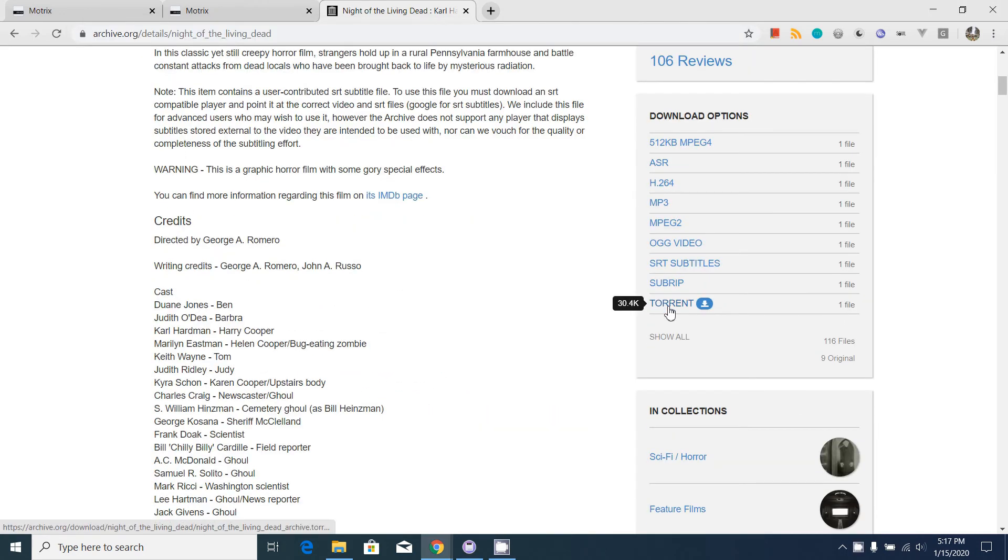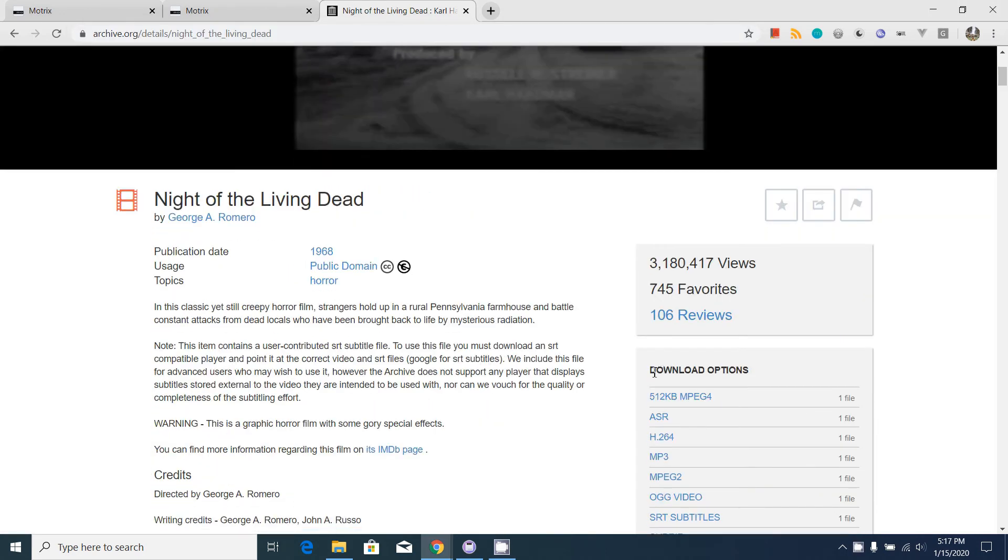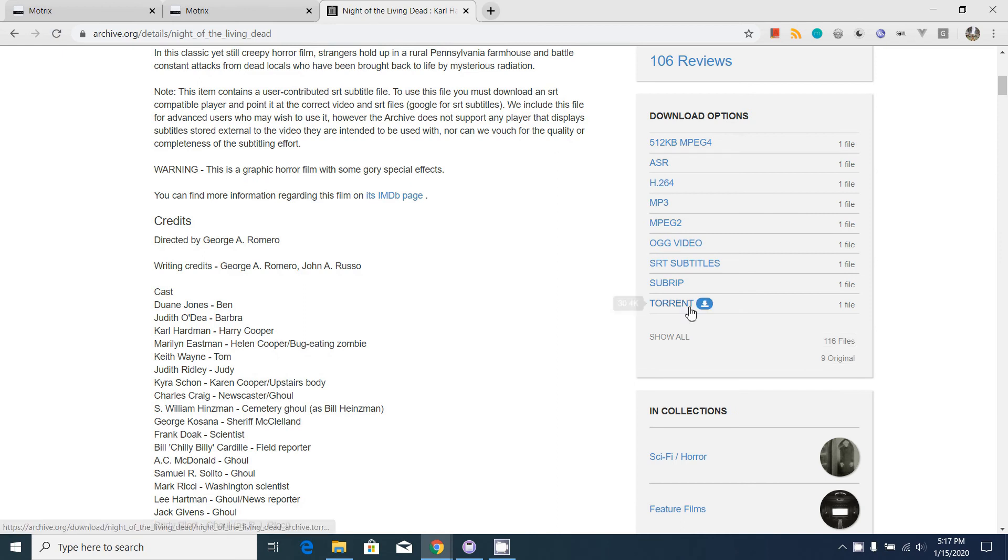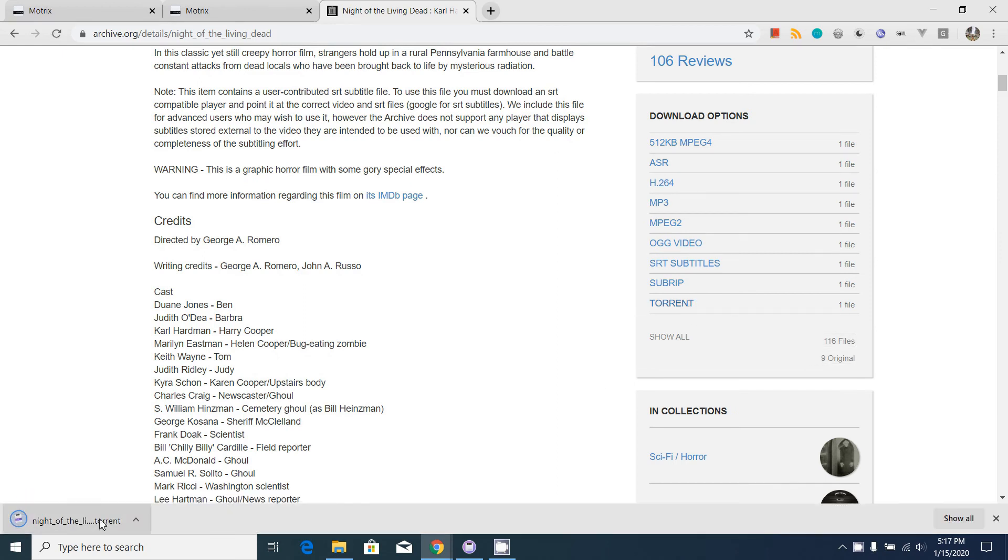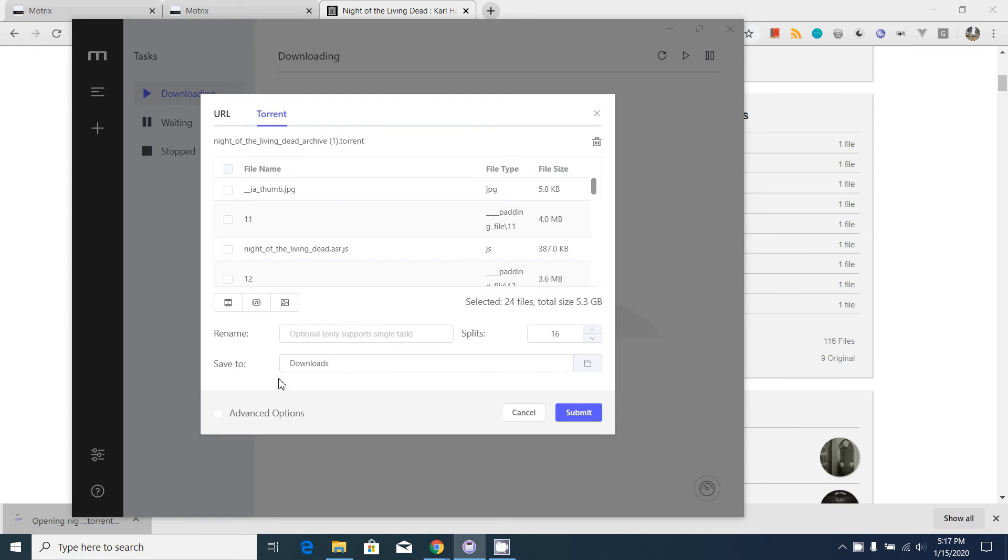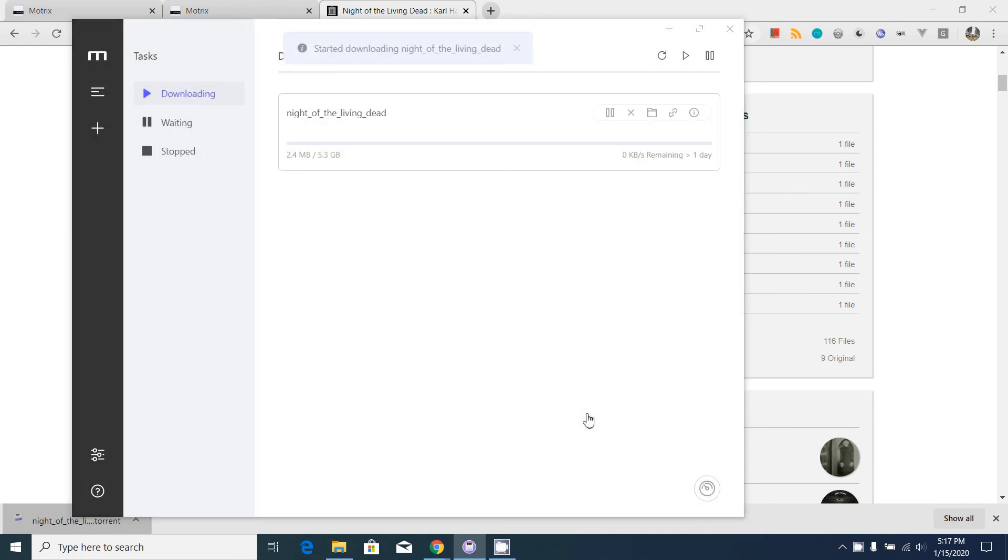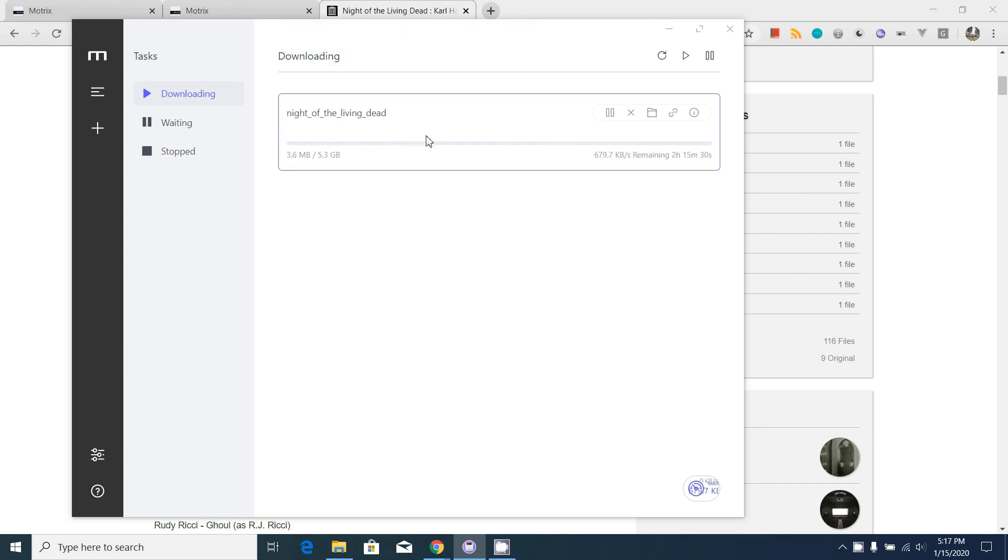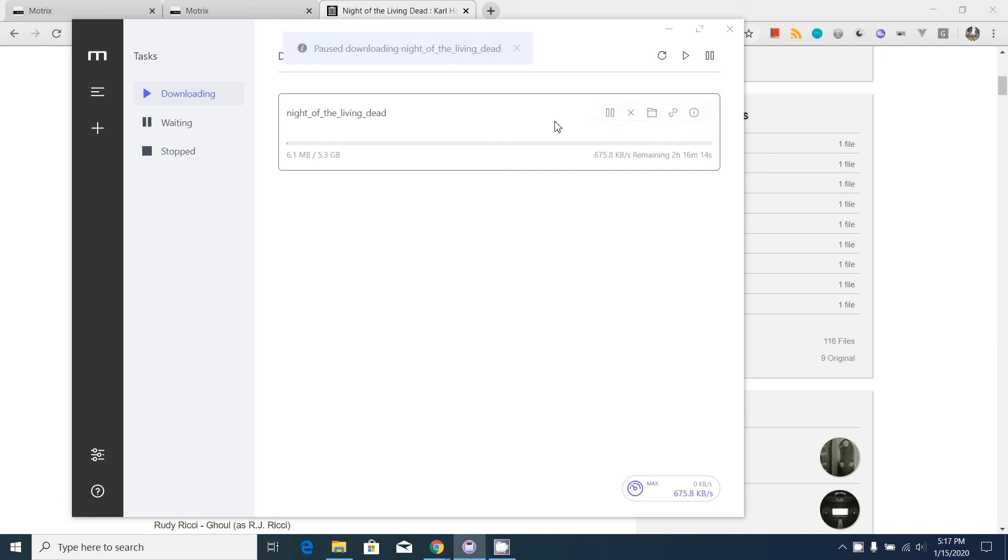You can download the torrent file also from this download manager. I'm going to download the torrent file for the same movie. When I click to open the torrent file, it will automatically get all the files. When I click the submit button, it will automatically start and download the torrent movie.